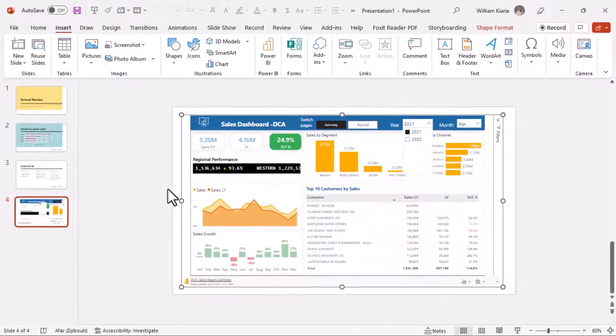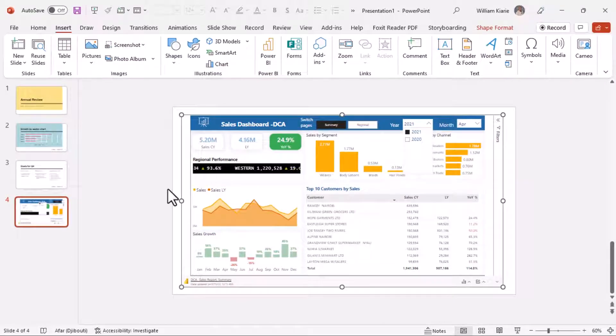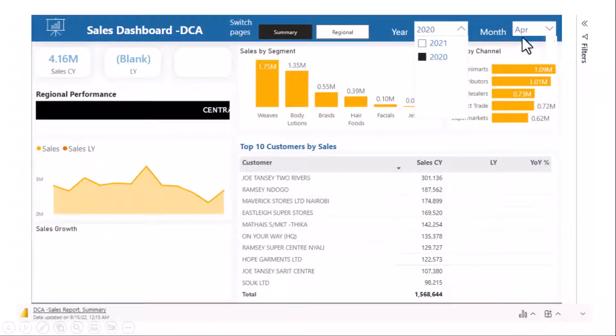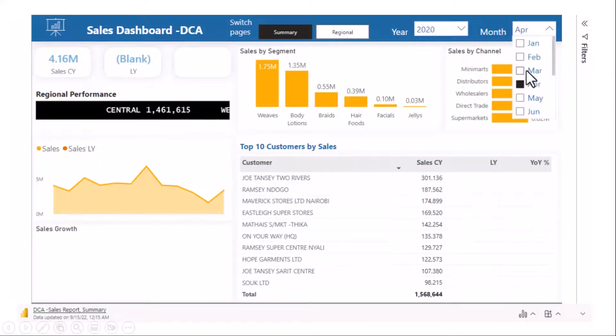Now check this out, if I go to the slideshow mode the interaction is still there. Now this is going to change how you tell your data story in your meetings. I'm really excited about this.